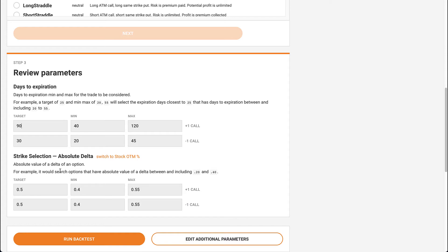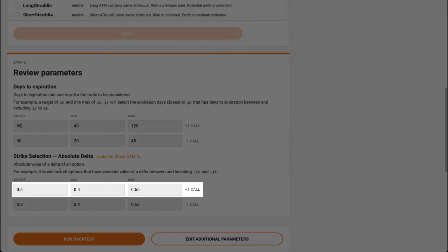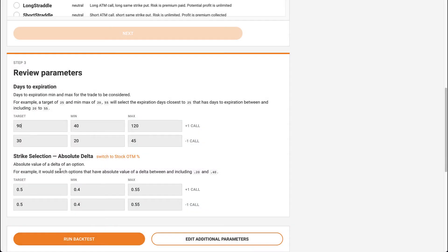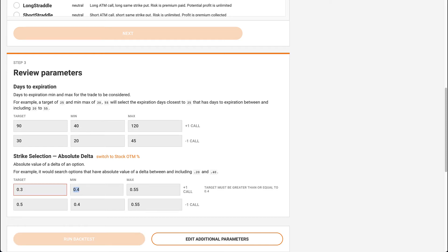We want to change the value of the backmonth leg, which in this case is going to be the long call. The frontmonth leg is already targeting the 0.5 at the money delta, so we want to make the backmonth leg target more out of the money. We'll set this to 0.3.